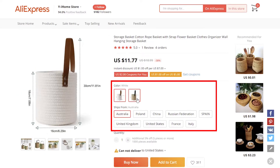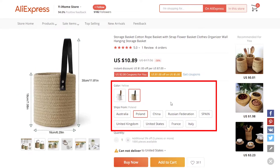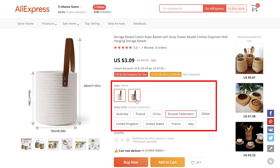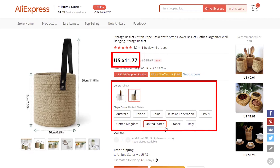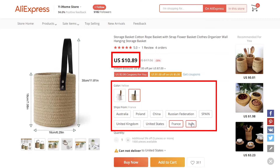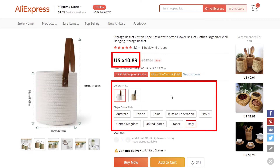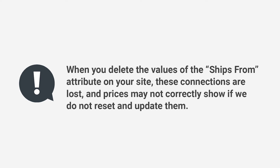Why do we need to do it? Each product variation on AliExpress connects with the ships from attribute and its price. Depending on the warehouse location and chosen variation, the product price can change. When you delete the values of the ships from attribute on your site, these connections are lost and prices may not correctly show if we do not reset and update them. Now let me show you in detail how to manage these resets and updates.